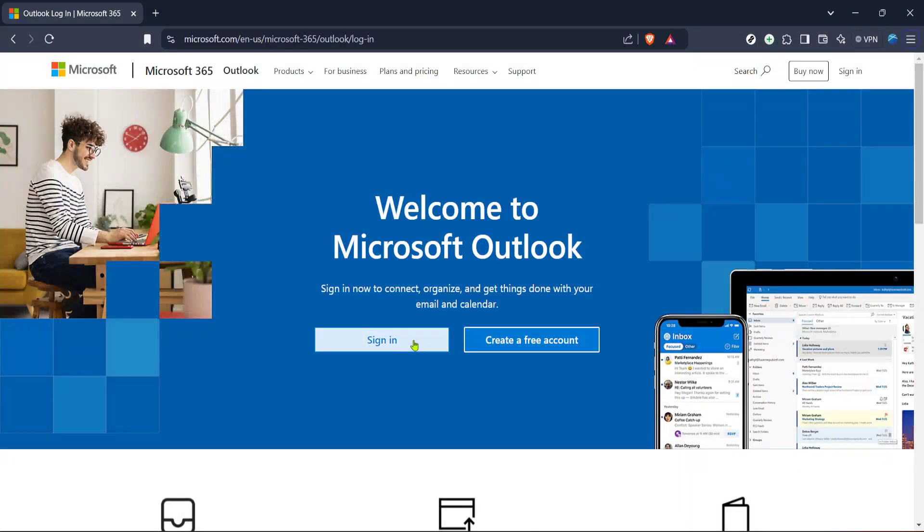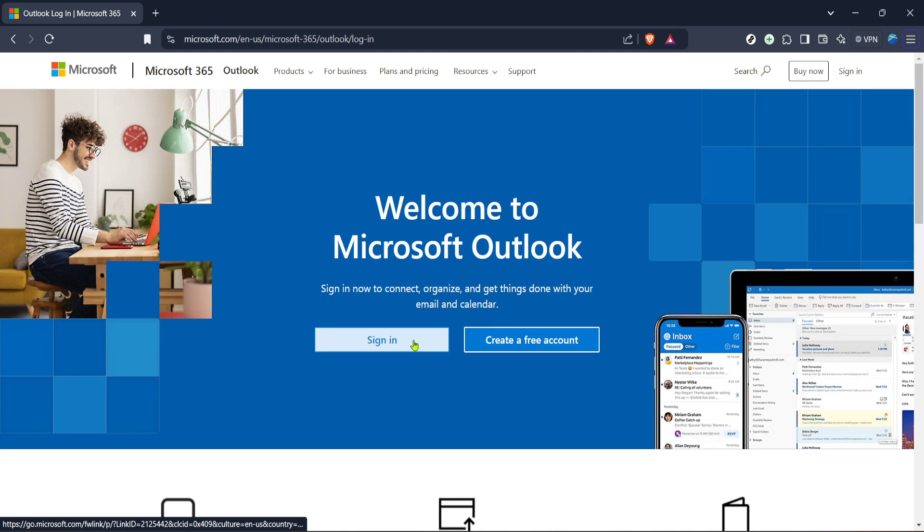In today's video, I'm going to teach you how to turn on autocorrect in Outlook. Autocorrect is such an indispensable tool, especially if you're someone who sends out a lot of emails. It helps pick up on those pesky typos and can save you a great deal of time and embarrassment from sending messages with mistakes.